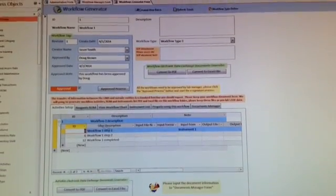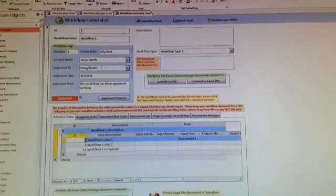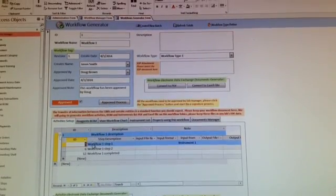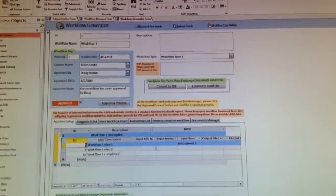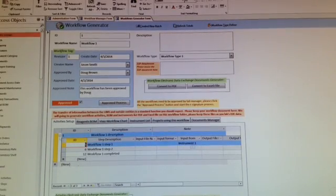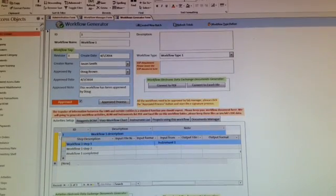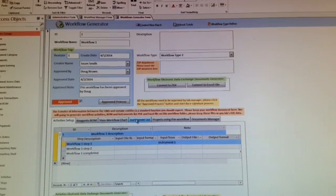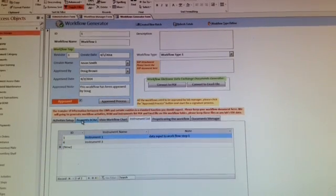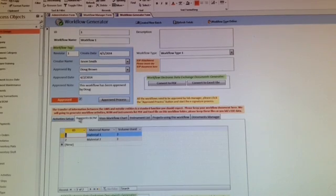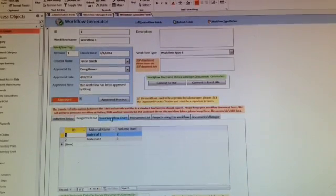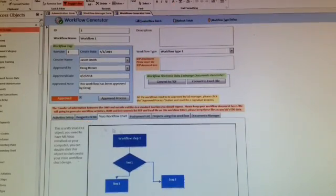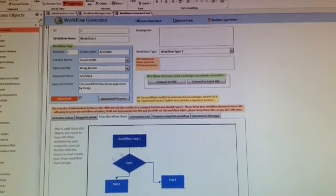After that, you can set up activities and steps for this workflow. The workflow name is workflow one, and you can go through steps one, two, three, input what the output file format is, what kind of instruments are involved, and what kinds of lab materials you're going to use.